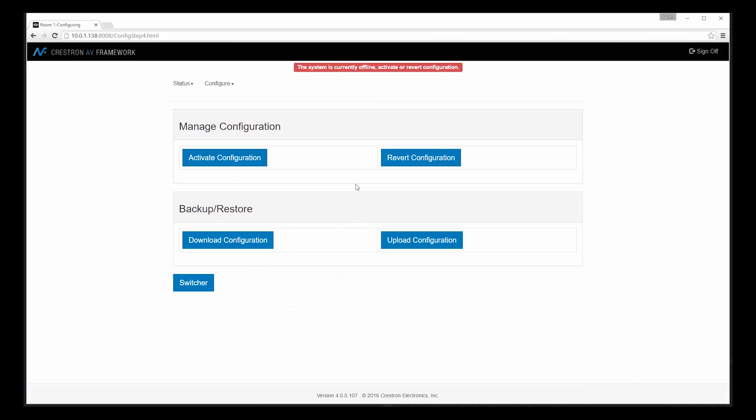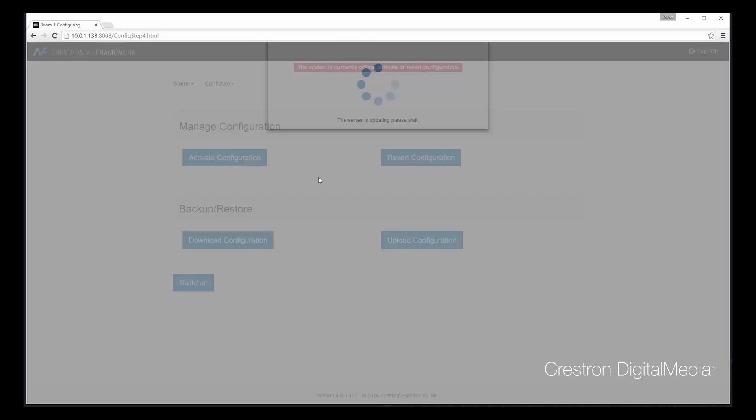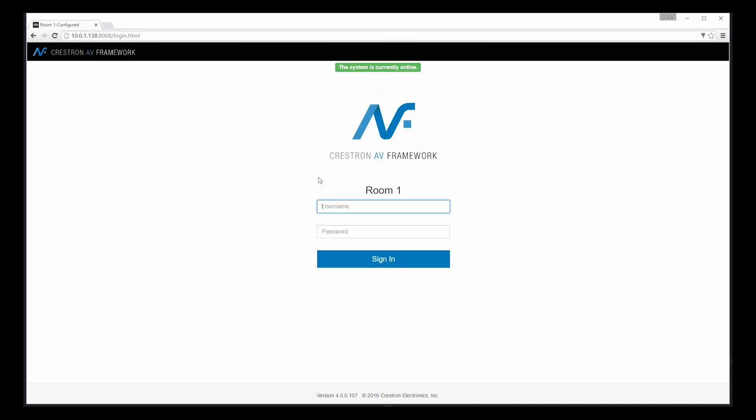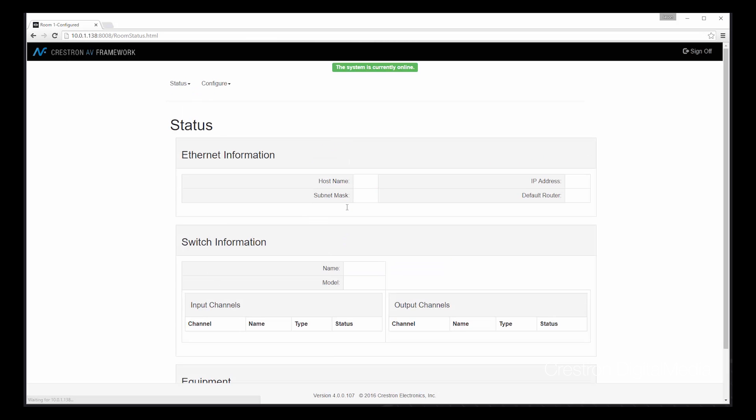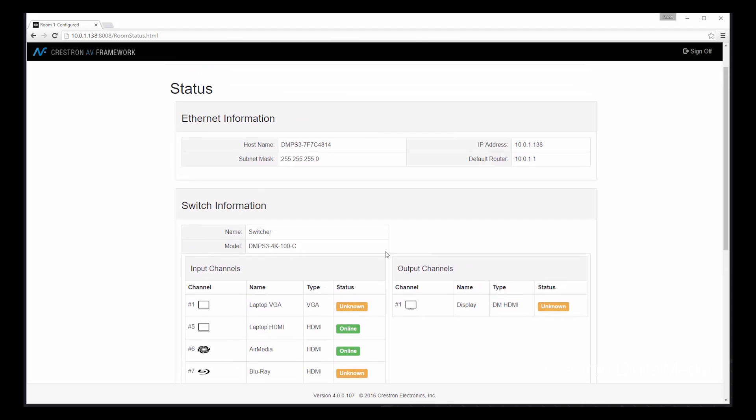As I mentioned, it's very easy to activate a new configuration using Crestron's AV Framework. Once we have our changes complete, simply select Activate Configuration. Once our configuration is complete, we can log back into the system again. And you can see that our status page now reflects which inputs in particular we've selected to use for this particular design.